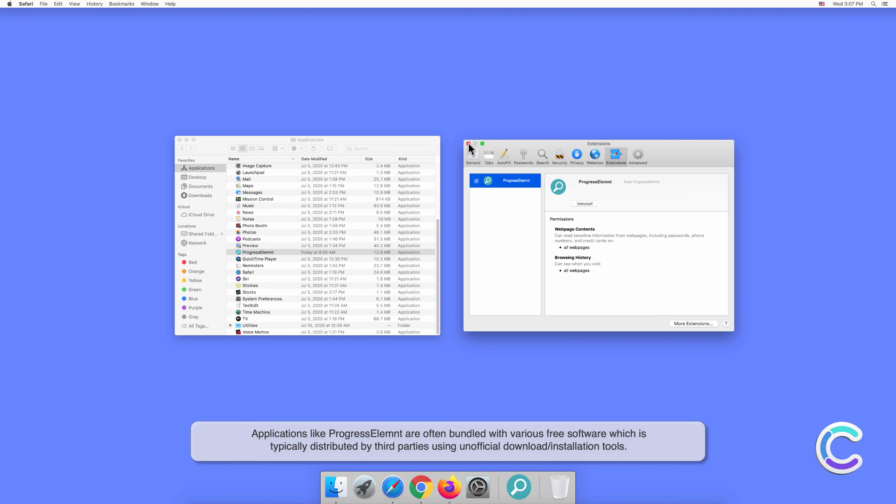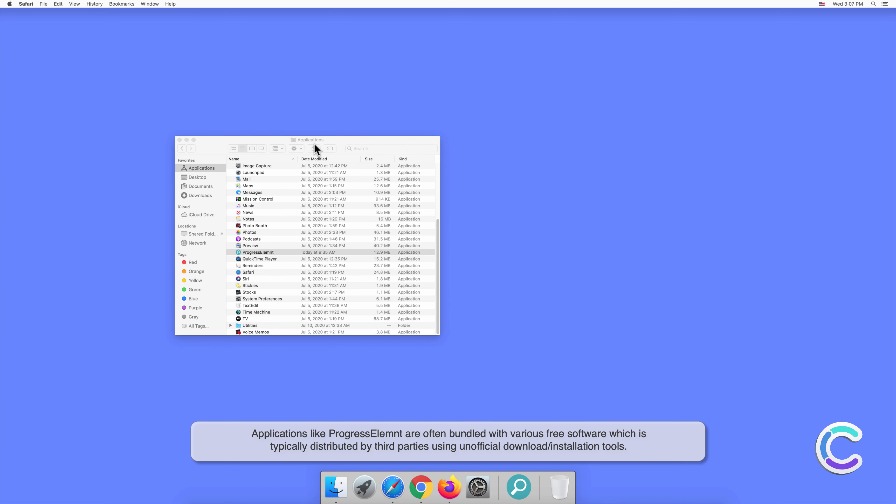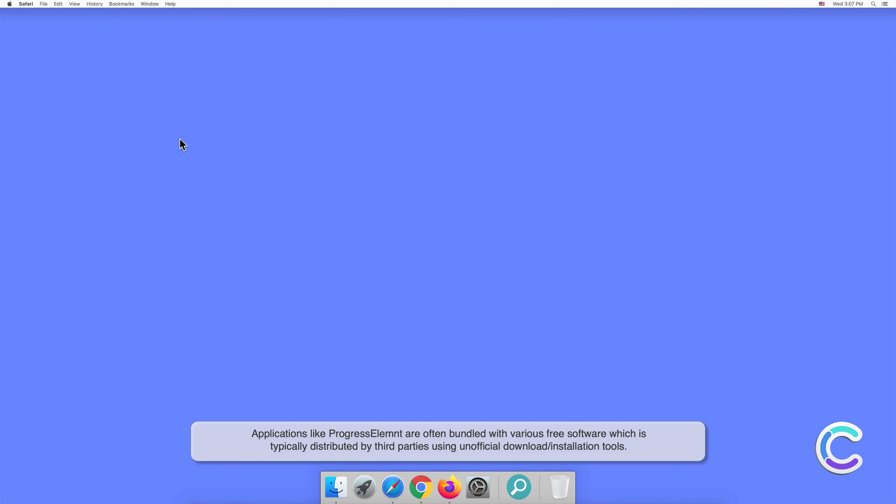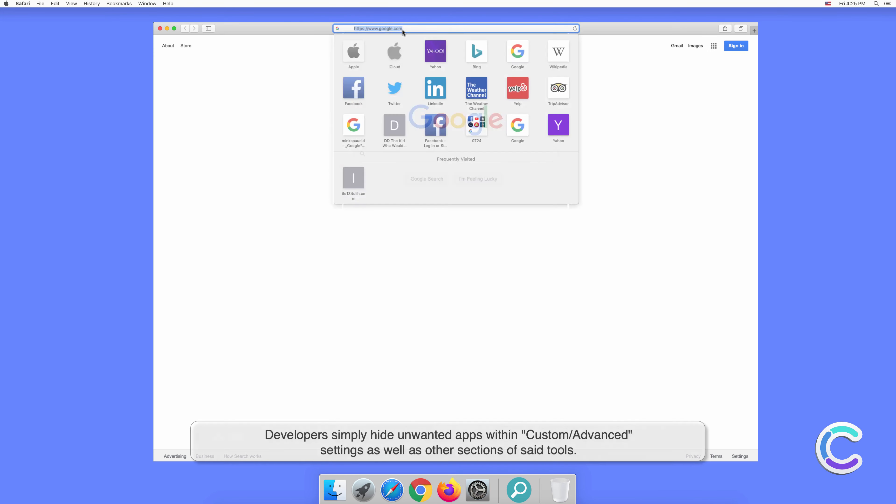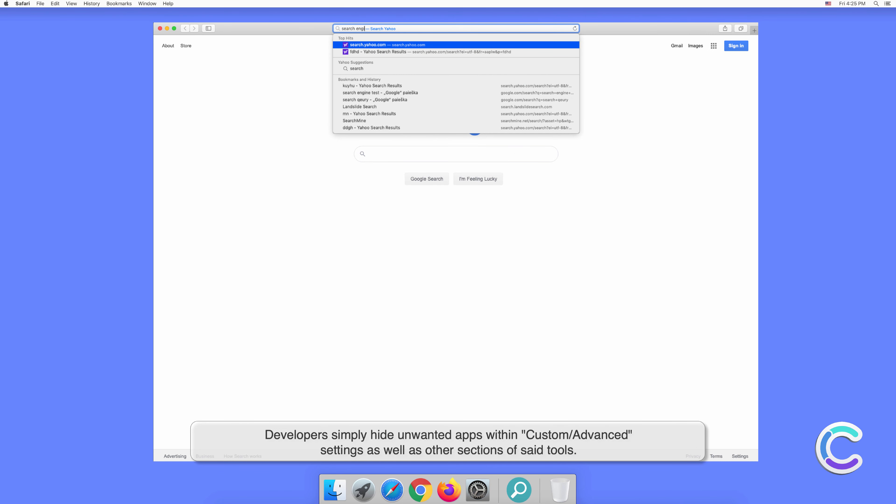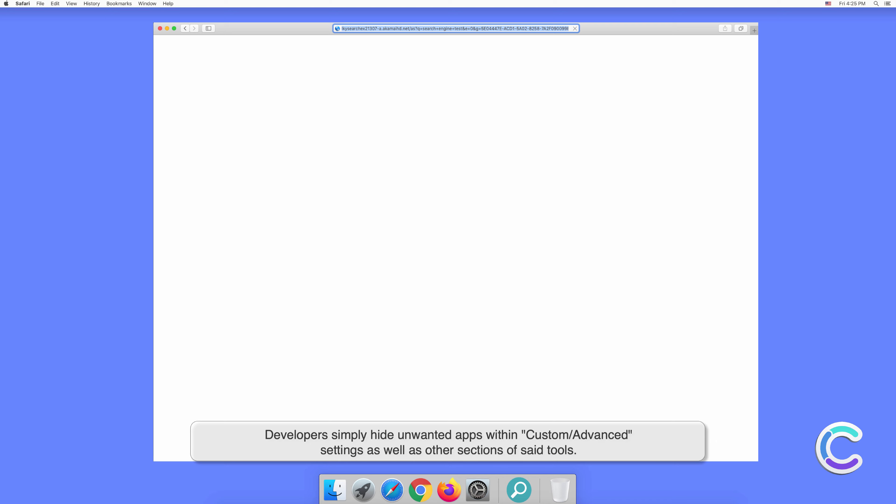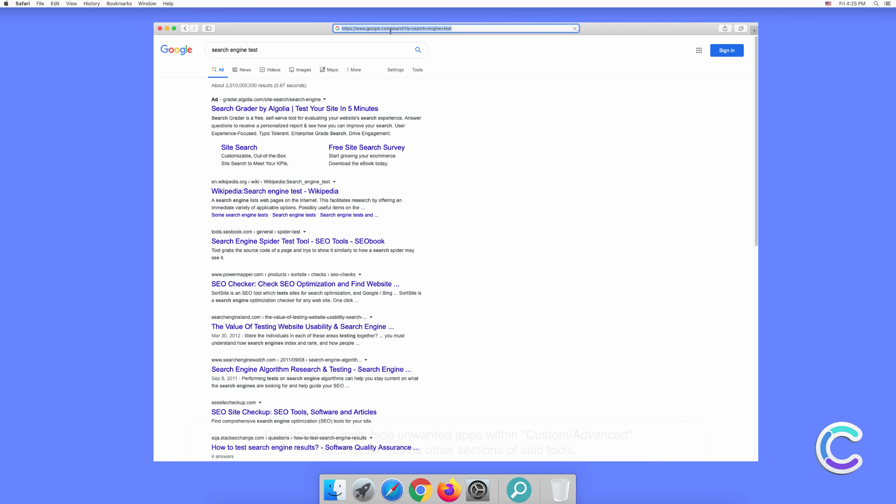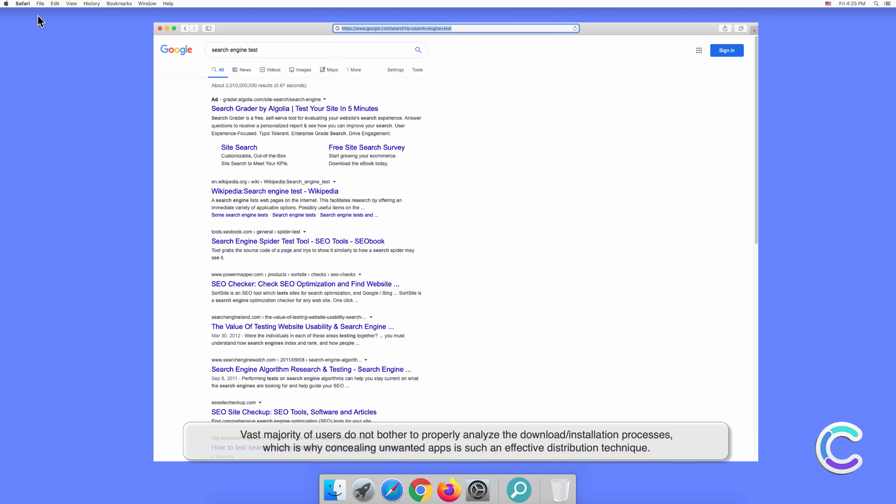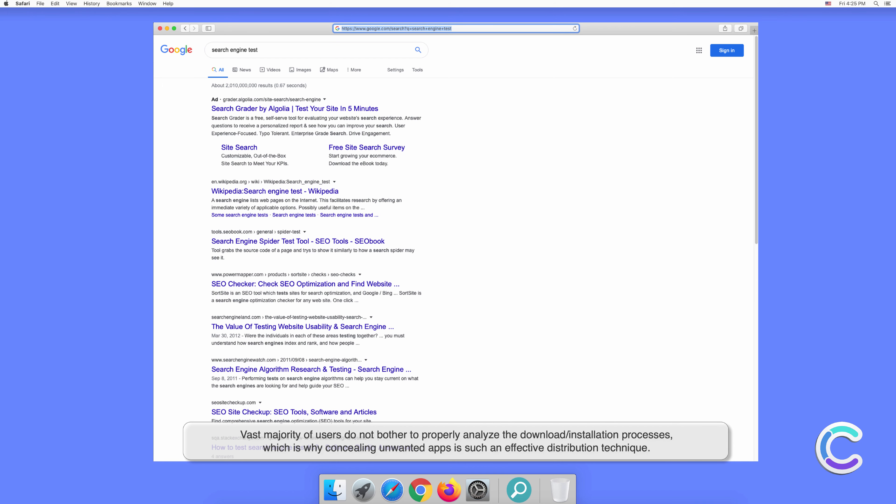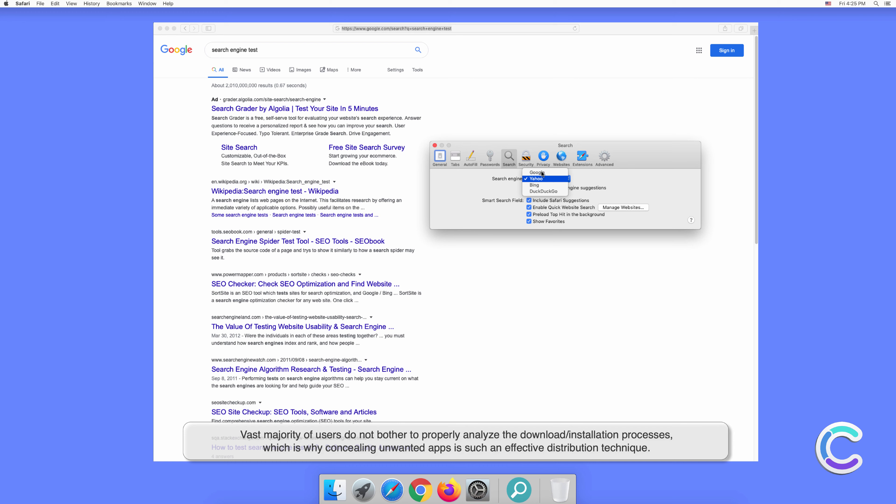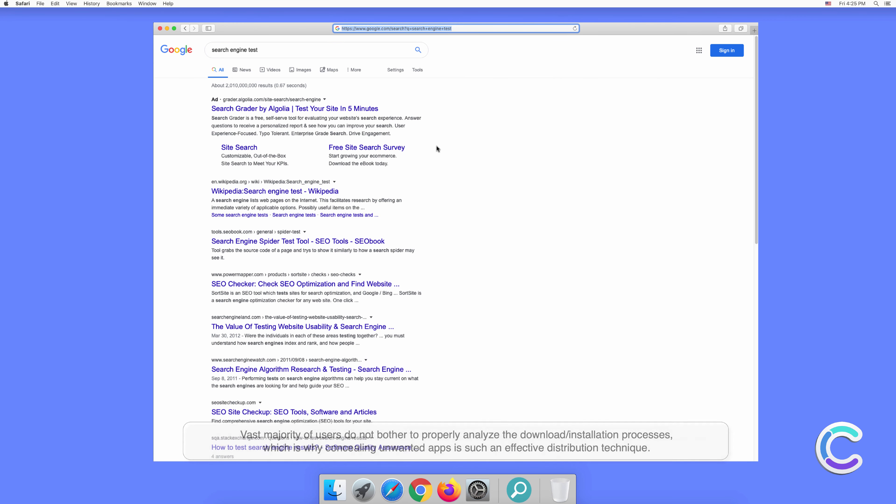Applications like ProgressElement are often bundled with various free software, which is typically distributed by third parties using unofficial download or installation tools. Developers simply hide unwanted apps within Custom or Advanced settings as well as other sections of said tools. The vast majority of users don't bother to properly analyze the download or installation processes, which is why concealing unwanted apps is such an effective distribution technique.